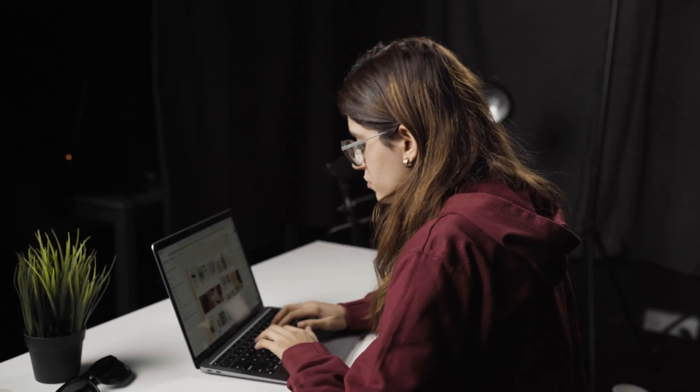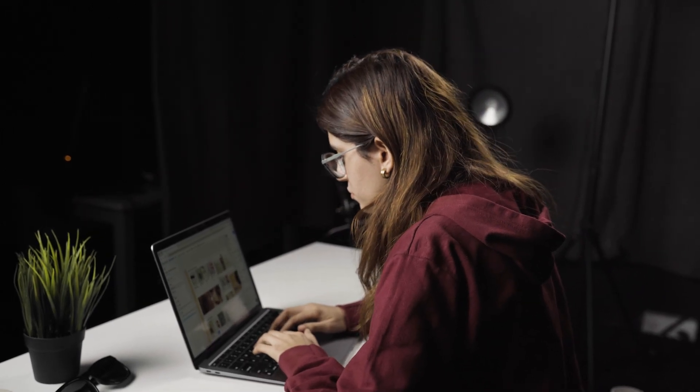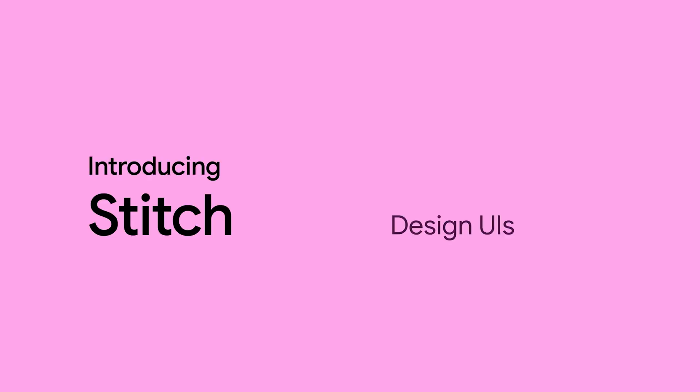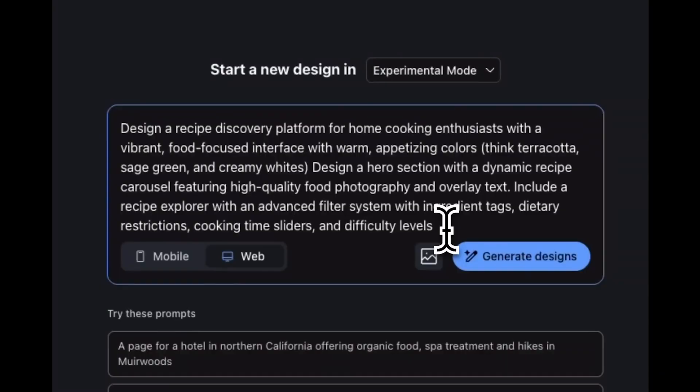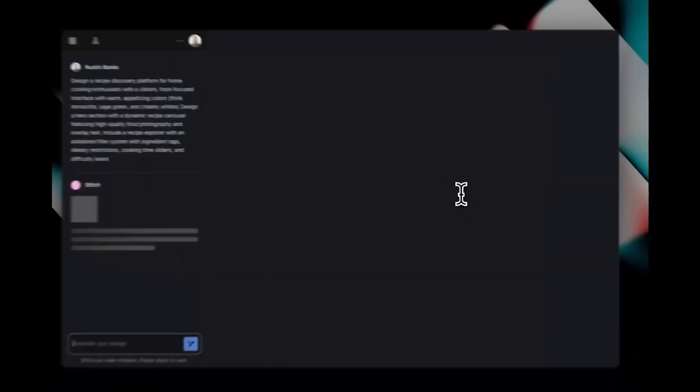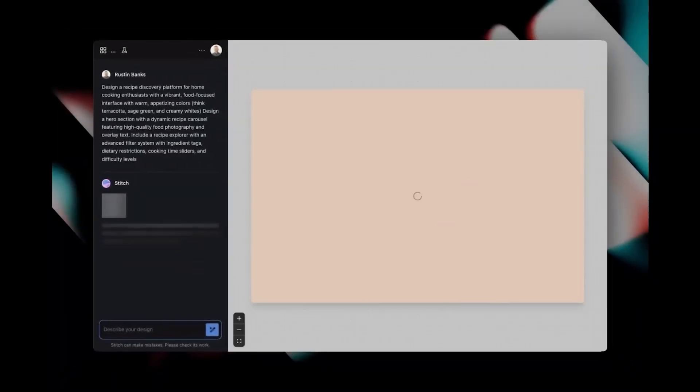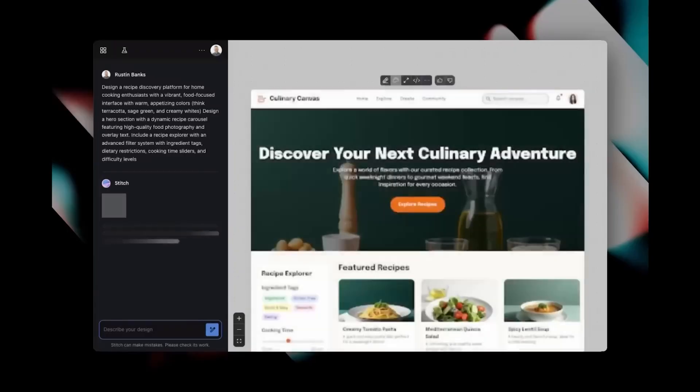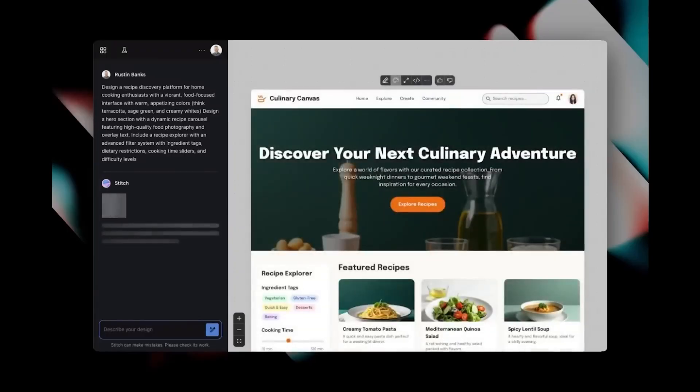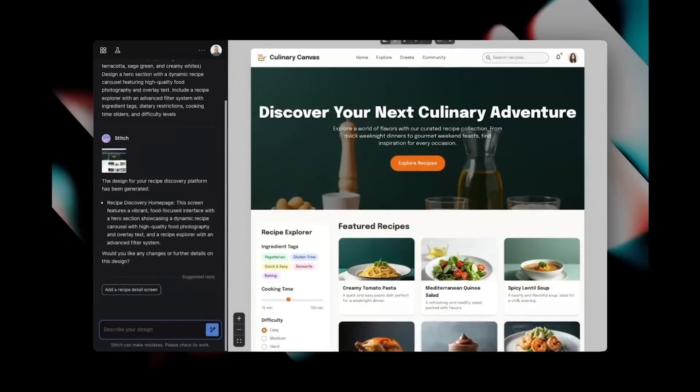Google just dropped a new AI design tool called Stitch, and it might completely change how we design websites. Think of Stitch as your new AI design assistant. You describe what you want—the layout, vibe, or purpose—and it builds a full website layout in seconds.